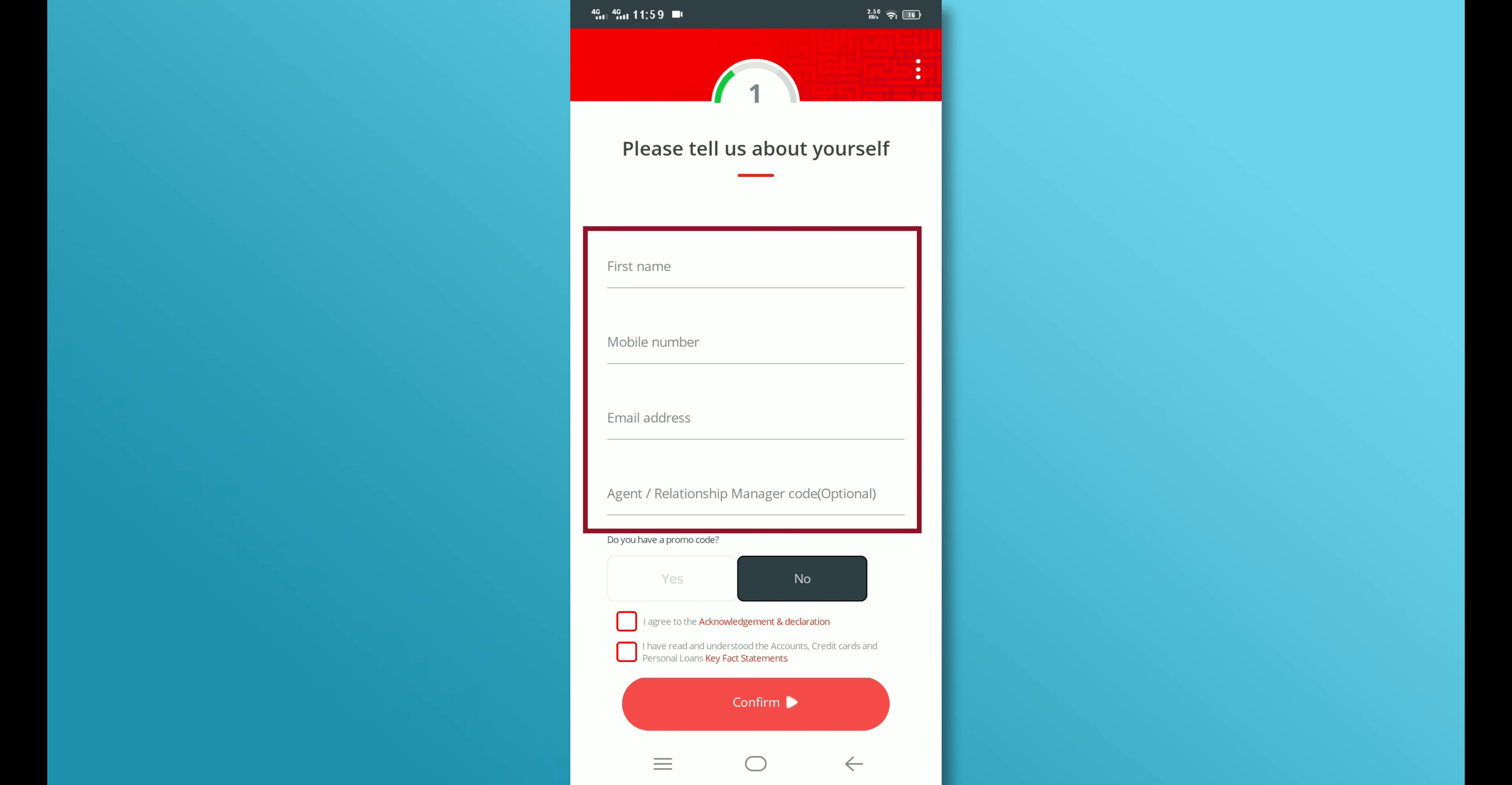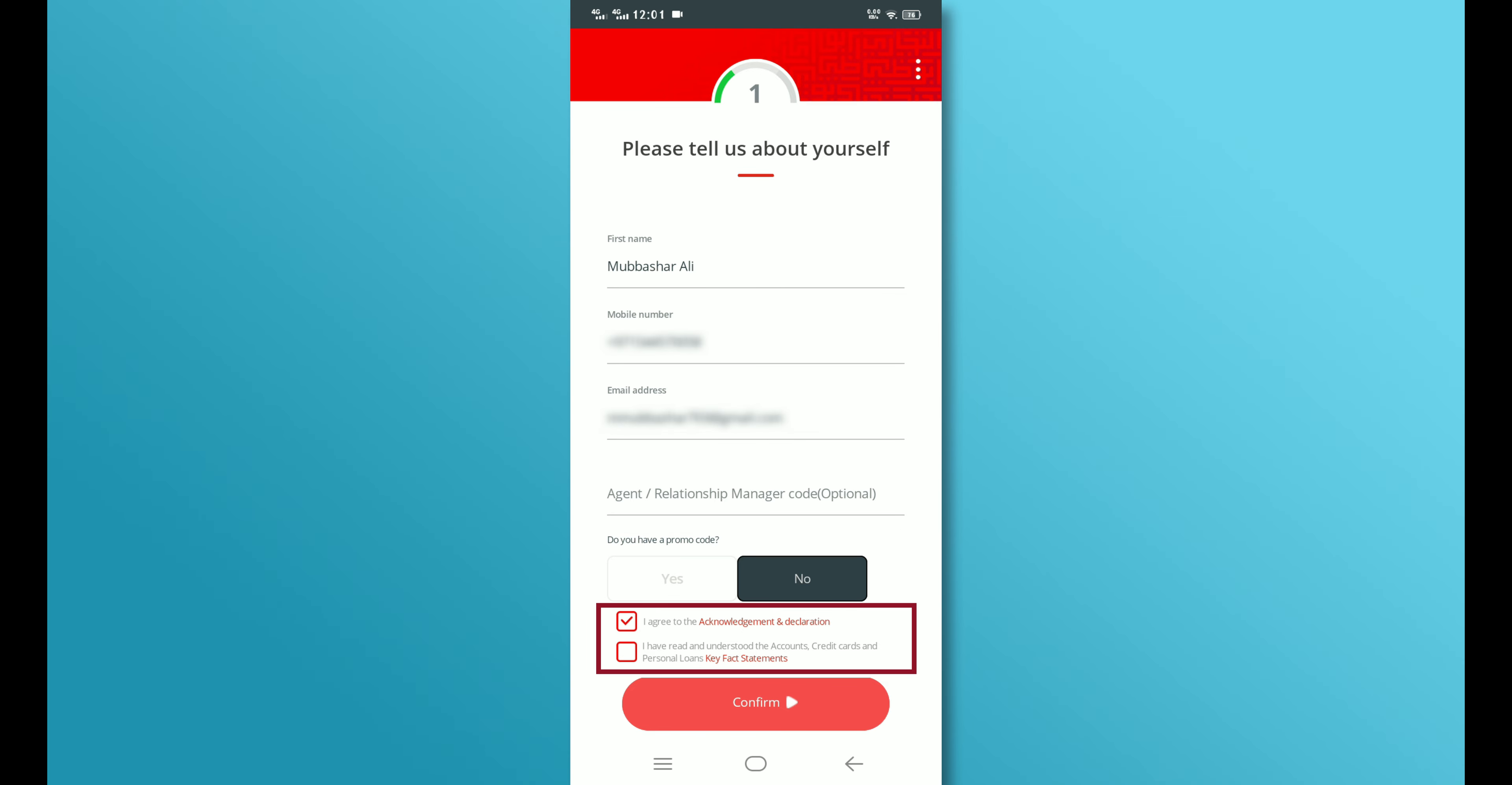Enter your details such as your name, phone number, and email address. After providing the details, check the checkbox below the form and tap on the Continue button.